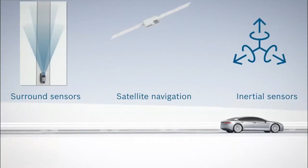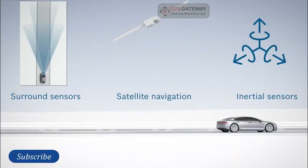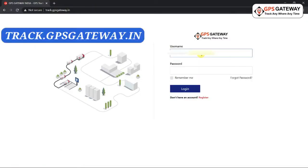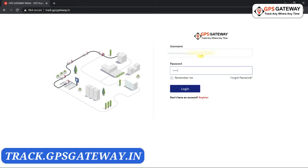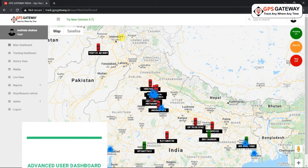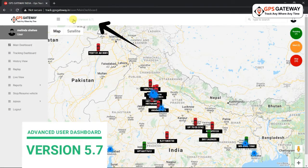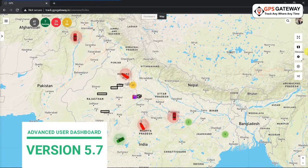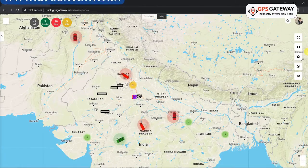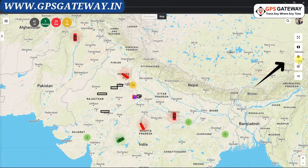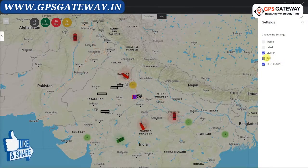Now let us start with understanding POI practically. First, you will have to log in to your user account at track.gpsgateway.in. Once you are logged into your account, you will see it says 'Try new version 5.7'. You have to click on it. Upon clicking, you will see such a screen. On the right hand side of your screen you will see the icon of settings. You have to click on that icon.